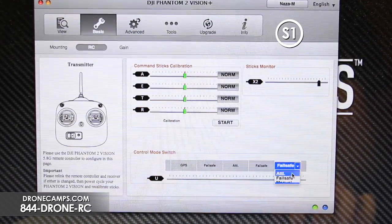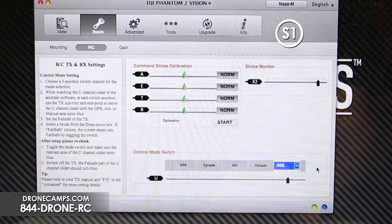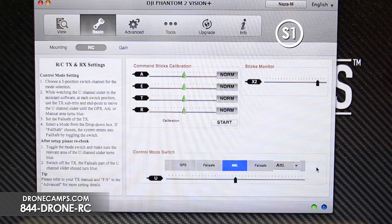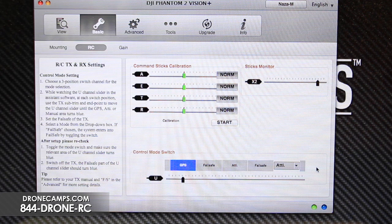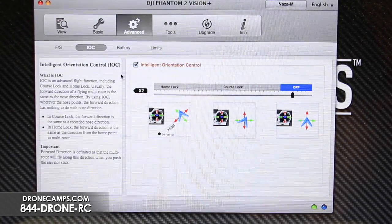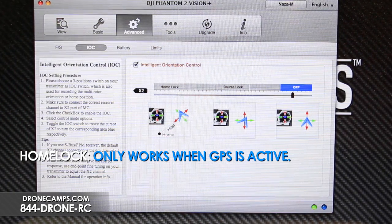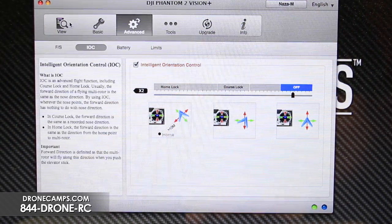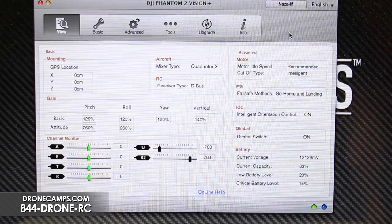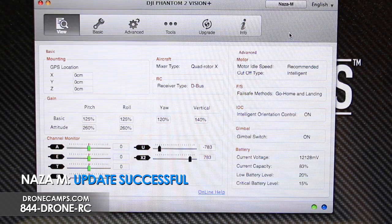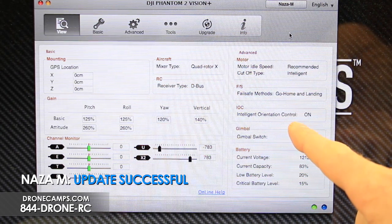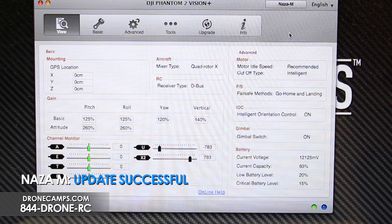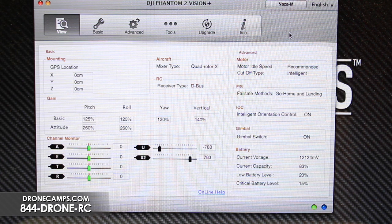We'll leave the bottom switch position in Atti for now. So the S1 switch goes from Atti in position two up to GPS in position one. When you first turn on the Phantom, make sure all the switches are up so that IOC is in the off position. Home Lock only works when you're in GPS mode, so make sure when you use Home Lock or Course Lock that you are in GPS mode on S1 — that's very important, otherwise they won't work. IOC is now showing as on and we're ready for Home Lock and Course Lock.